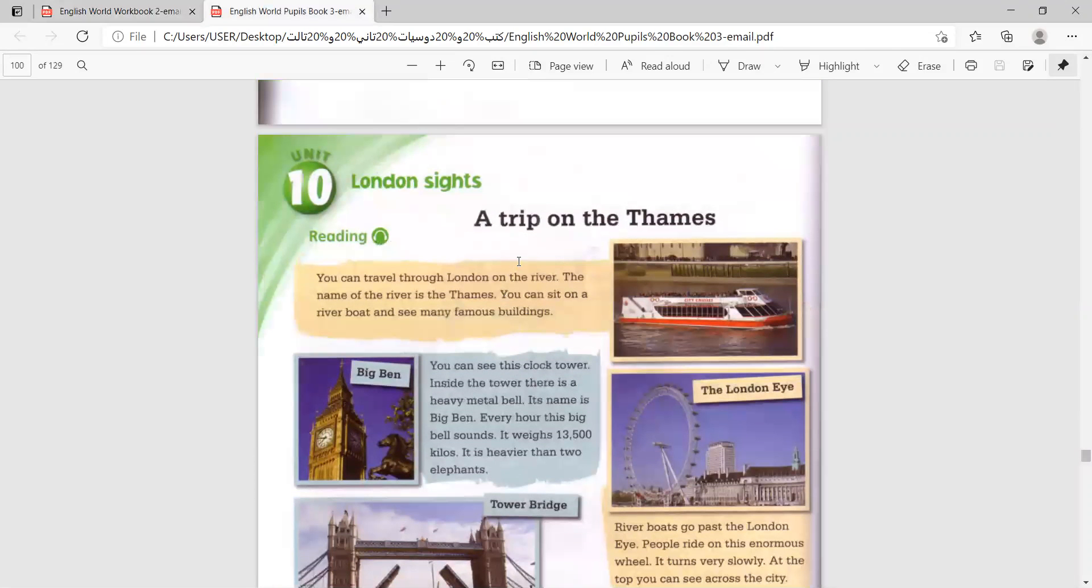Let's read together the new lesson. A trip on the Thames. I know that's not how you write it, but that's how you say it. A trip on the Thames.